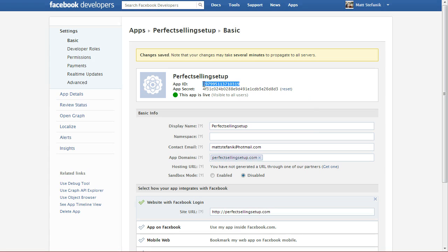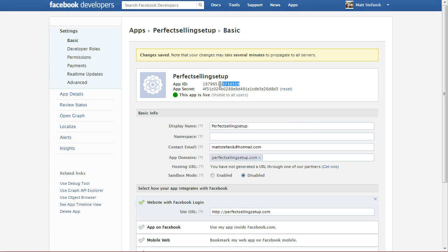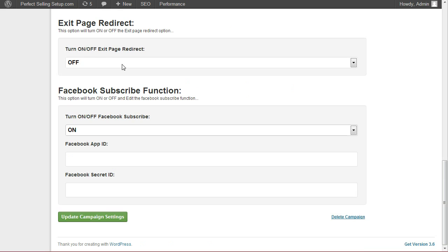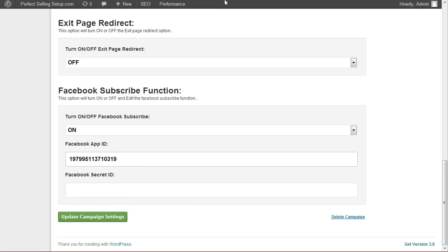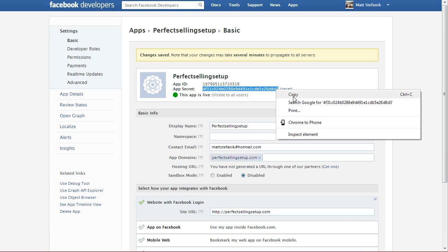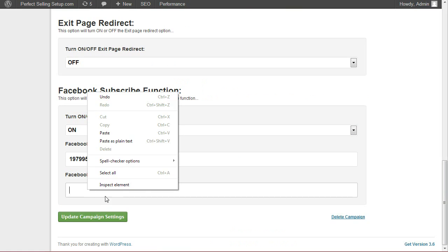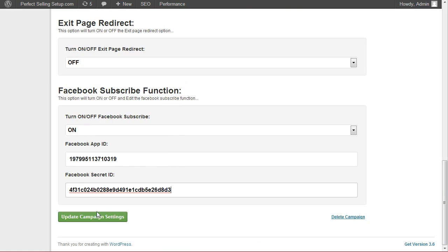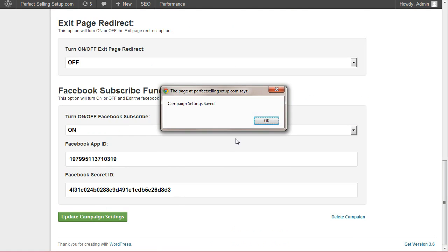Next, you'll just need to grab your app ID and your app secret. Come back over to your design settings and paste them in. Update campaign settings.